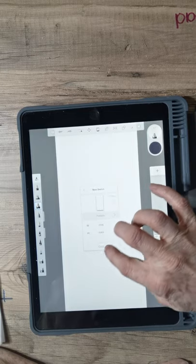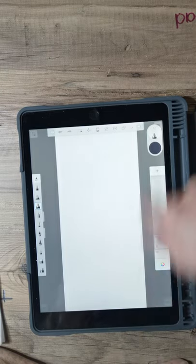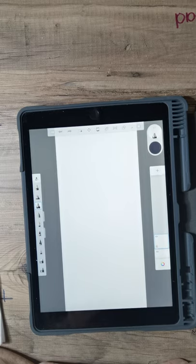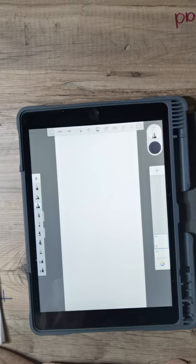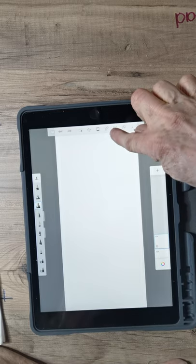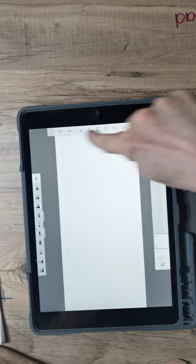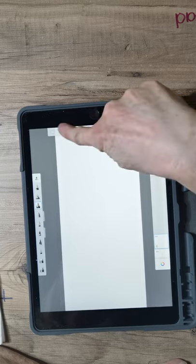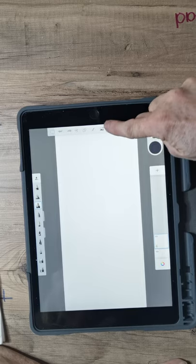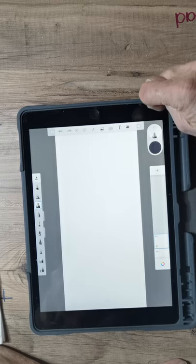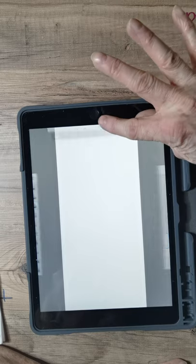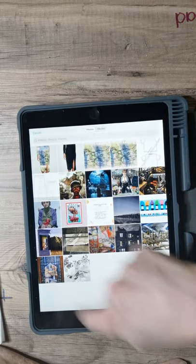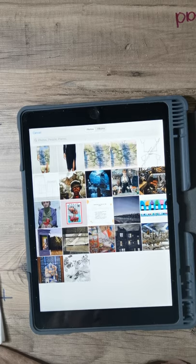Click Create and that will give you the page. The first thing you're going to do is add your pattern. Go to the little bar at the top and swipe along until you see the little picture icon — it's two little mountains with a plus. Click on that and it will take you to your photo gallery.